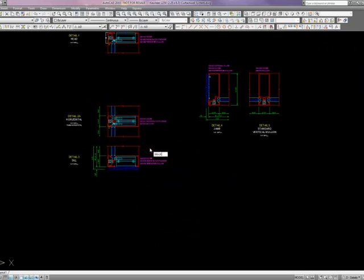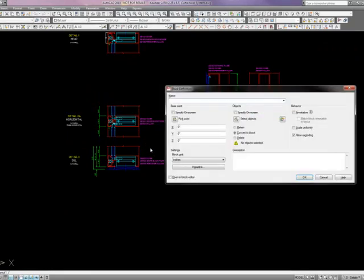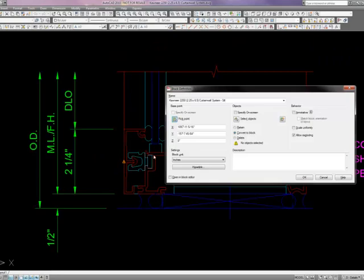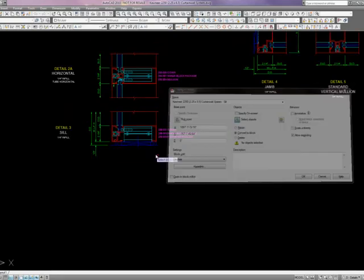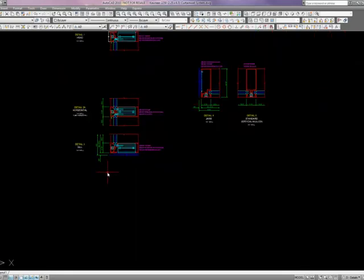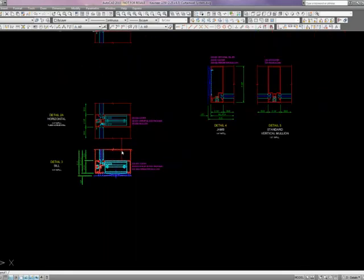I'm going to need to do the same for the sill. Paste that in there. Name that sill. Select a base point. Select my objects. And hit OK. So now here I have a block.